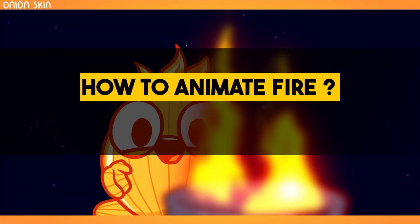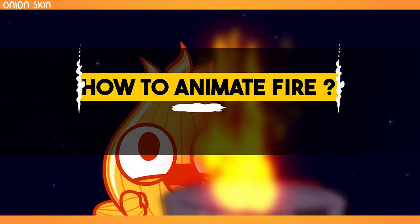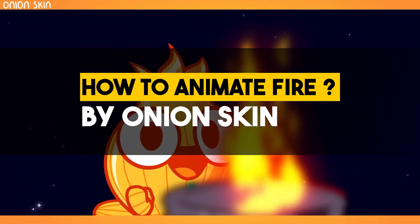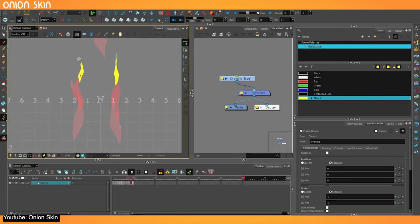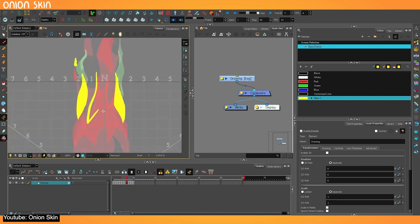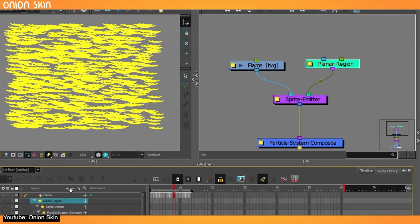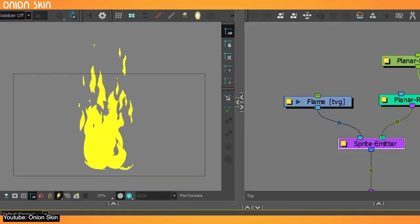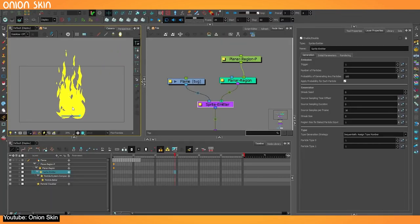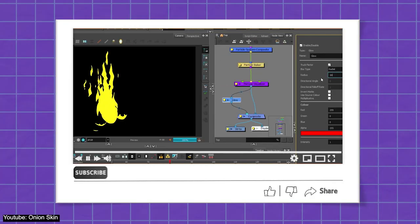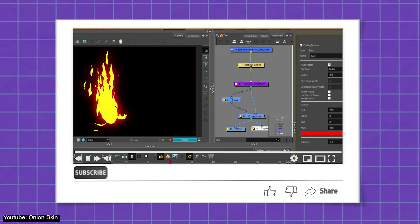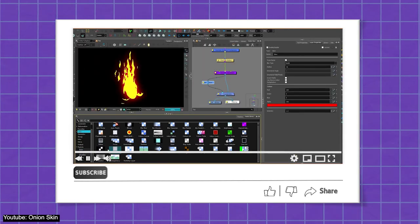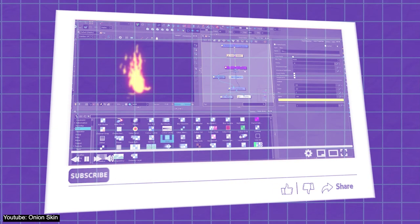This tutorial by Onion Skin goes into all the fire animation goodness. Onion Skin shows us how we can use a mix of frame-by-frame animation, automation, and the native particle system in Toon Boom Harmony to create a fluid and nice fire animation. The video is narrated in its entirety, showing all steps and with a very well-mixed audio.